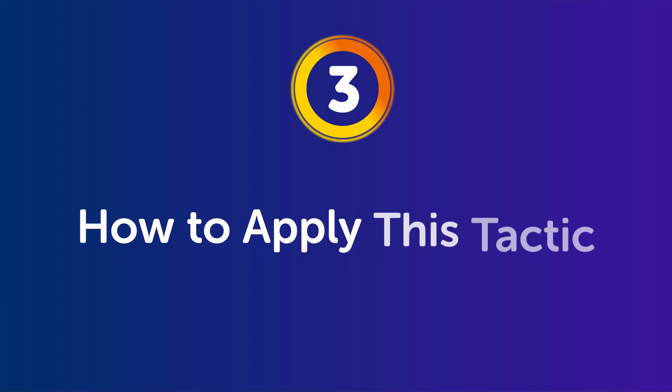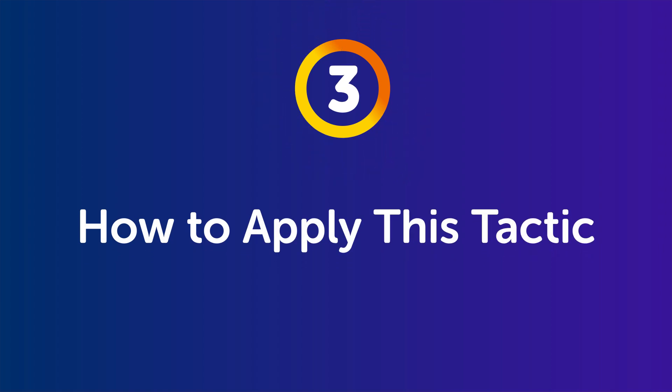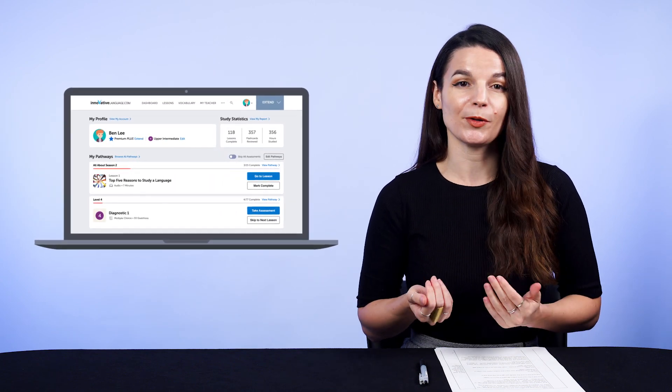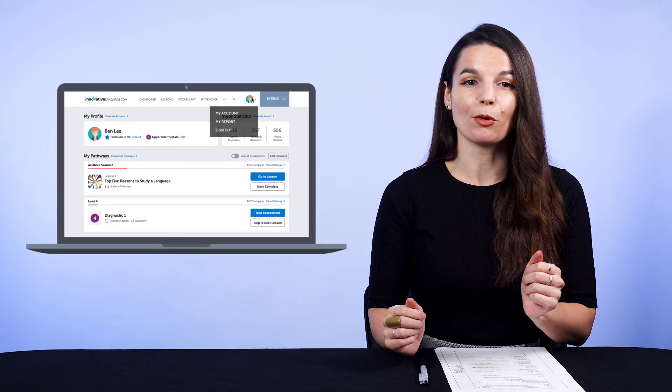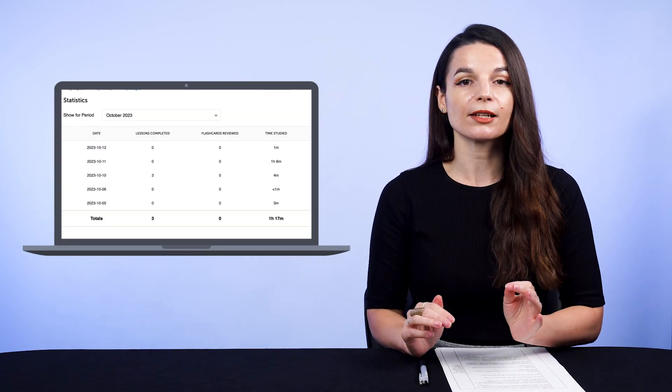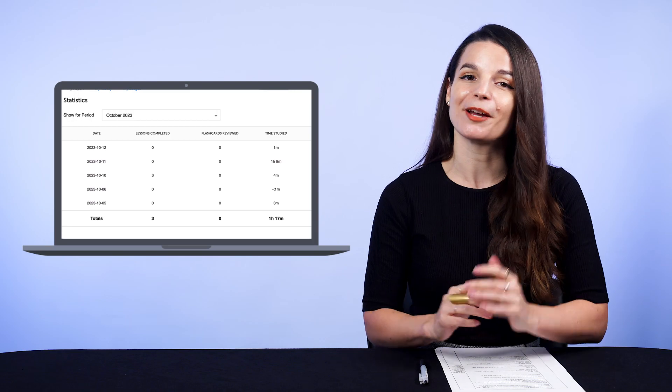How do you apply this to your language learning? Part 3: How to apply this tactic. It's not hard — just measure your input, or the time you study. We already ask you to set small, measurable monthly goals and outline your daily routines. This should give you an idea of how much time you put in already. Our learning system also tracks the time you study — just visit My Report under the account dropdown menu. There you'll see the number of lessons completed, flashcards reviewed, and time studied.